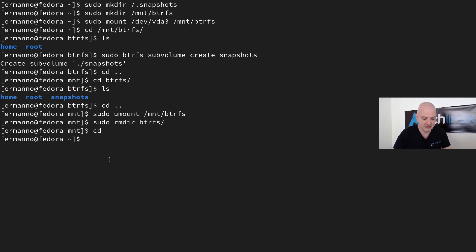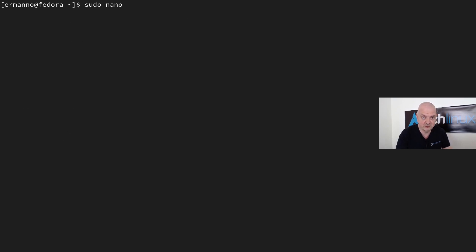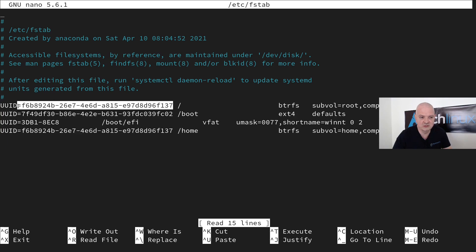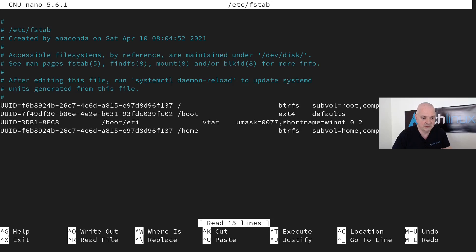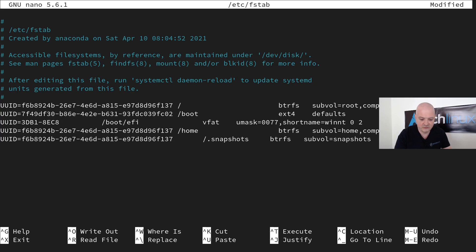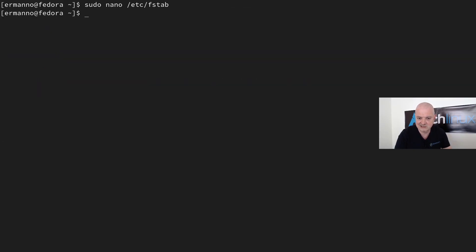Now we need to add a mount entry to the fstab file: 'sudo nano /etc/fstab'. The root file system and home subvolume share the same UUID, and the snapshots subvolume will use that same UUID. I copy it, move down, and paste a new line: mount point '/.snapshots', file system 'btrfs', options 'subvol=snapshots', with fsck values 0 and 0. Save with Ctrl+O and exit with Ctrl+X.